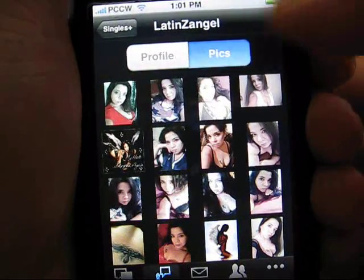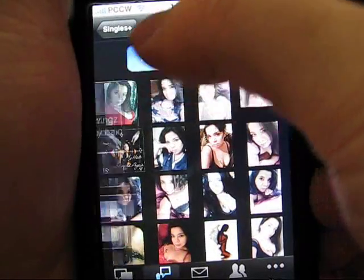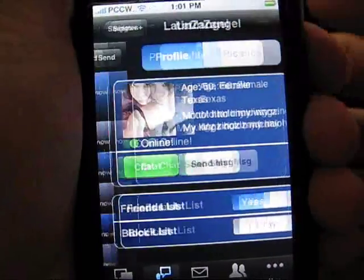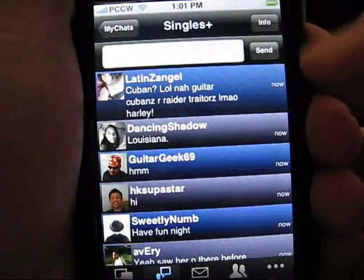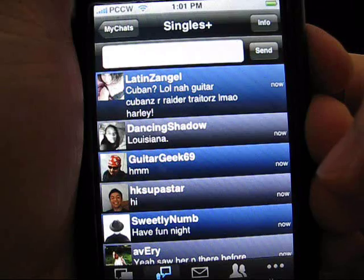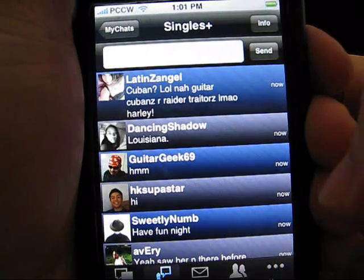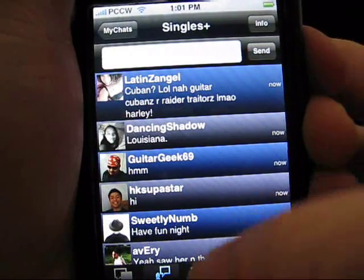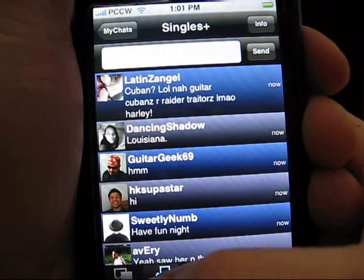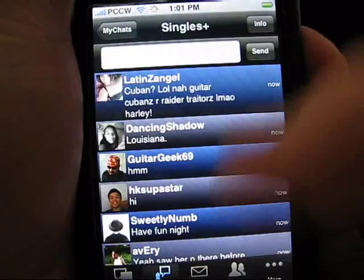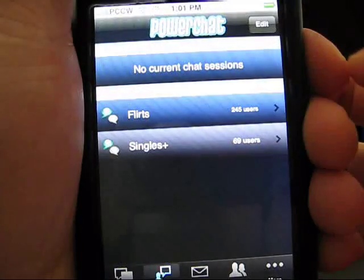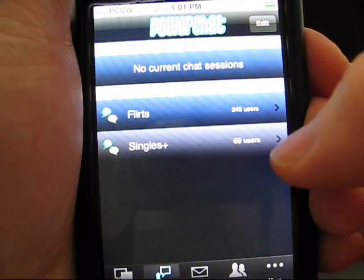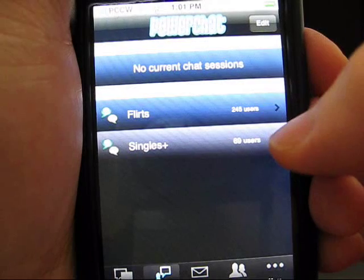We'll take you back to the user's profile, and back to the singles chat room. After you've visited a chat room, you can click on the My Chats icon on the bottom. It'll show you a console of recent chat rooms that you've visited, or any open private conversations that you might have.